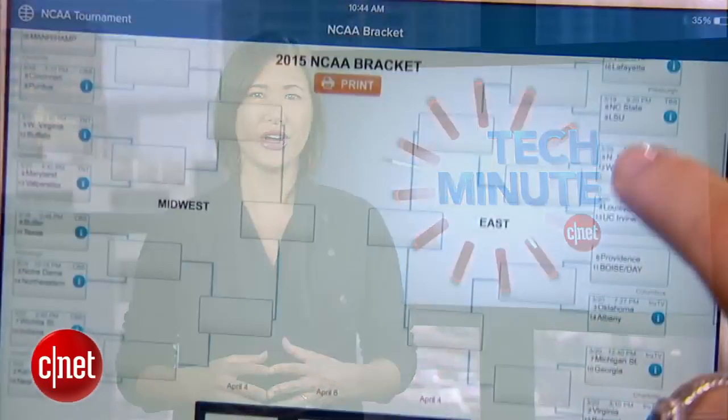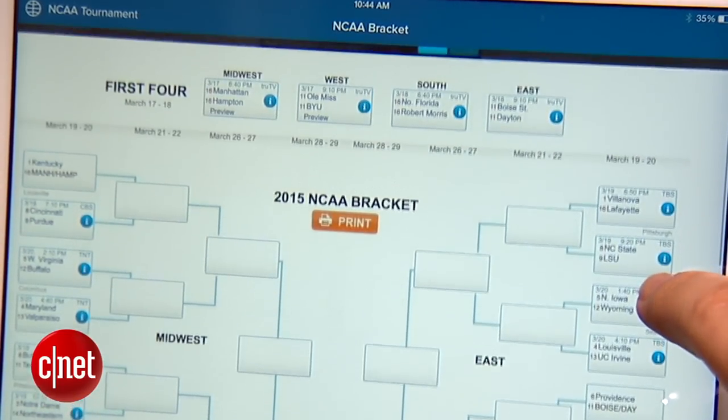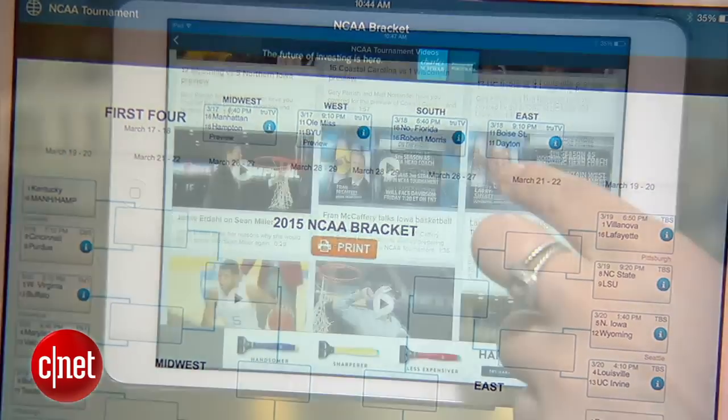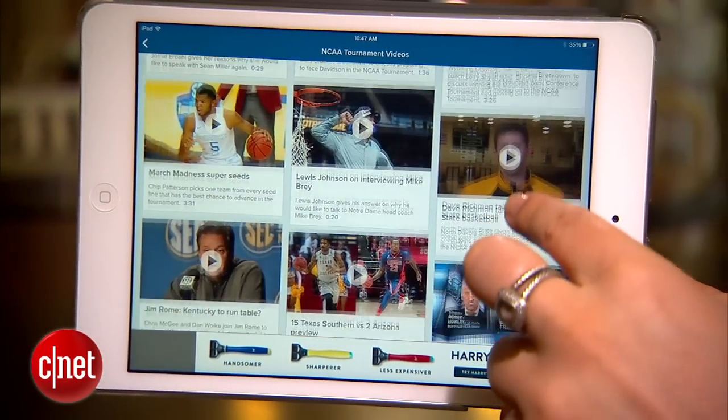CBS, CNET's parent company, makes a great general sports app. During March Madness, you can build brackets through the app and even watch clips of the games.